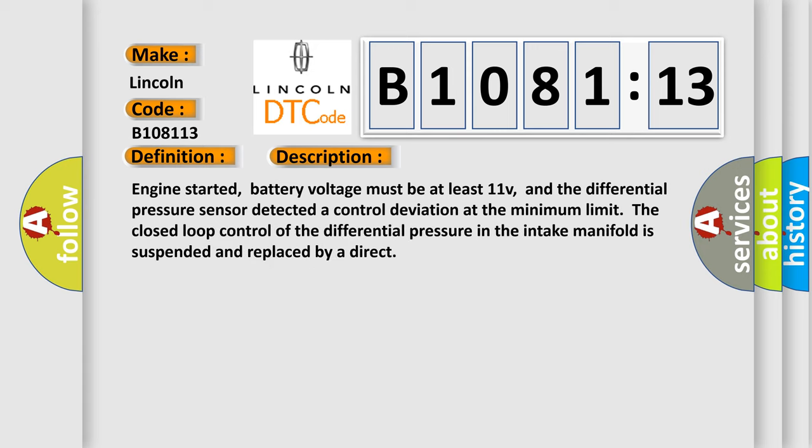Engine started. Battery voltage must be at least 11 volts, and the differential pressure sensor detected a control deviation at the minimum limit. The closed loop control of the differential pressure in the intake manifold is suspended and replaced by a direct control.